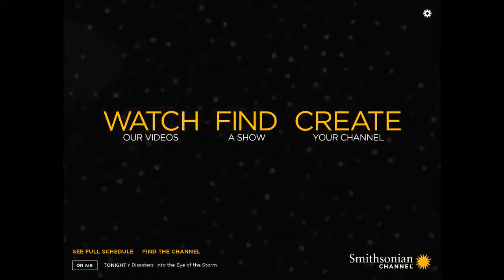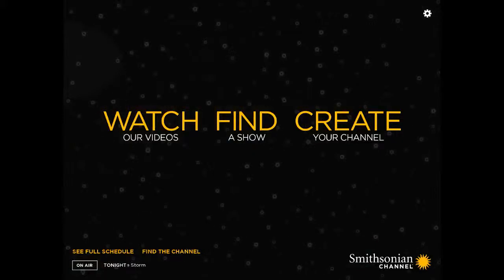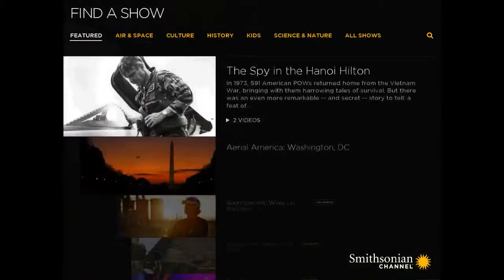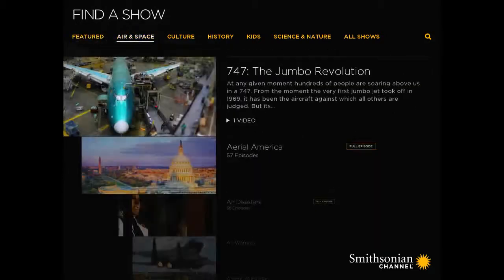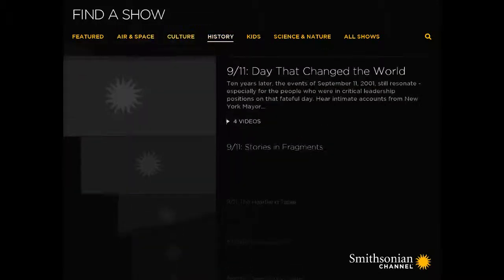So you can see that you can watch videos, find videos, or even create your own channel. I'm going to find a show here. When you tap 'Find a Show,' you can actually search by category. This is exceptionally helpful for teachers who are looking for something very specific.